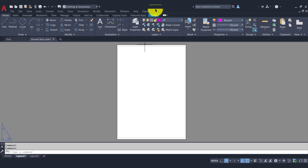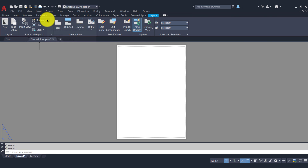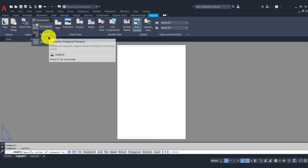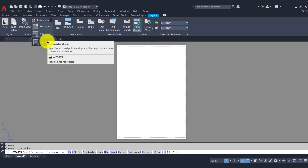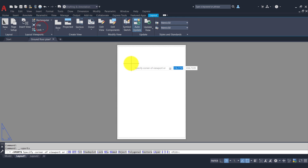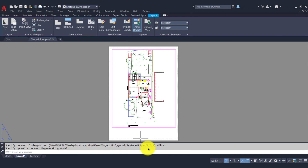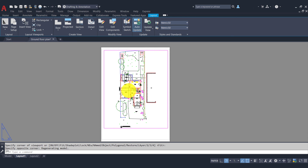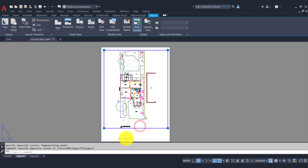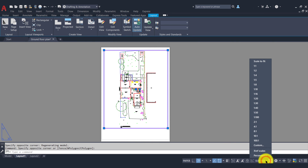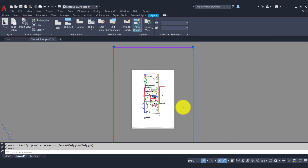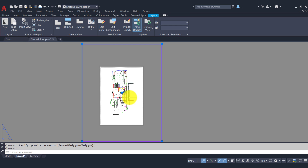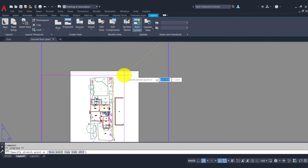Now we need to make our viewport. Go to the Layout tab at the top — in the Layout Viewport panel we have Rectangular, Polygonal, and Object options. Rectangular makes a rectangle; Polygonal opens the polyline tool to create a custom shape; and Object creates a viewport from an existing object. We'll choose Rectangular, draw a nice big rectangle, and there's our viewport — a view into our model space displaying our floor plan. No scale is set yet, so we'll select the viewport and in the bottom right corner apply a scale. I'll choose 1 to 50 and reduce the viewport down to fit.